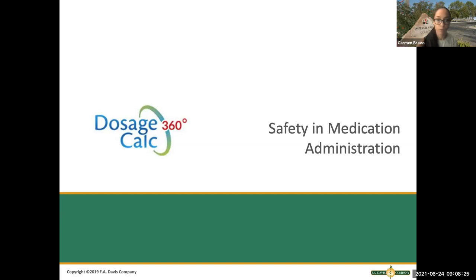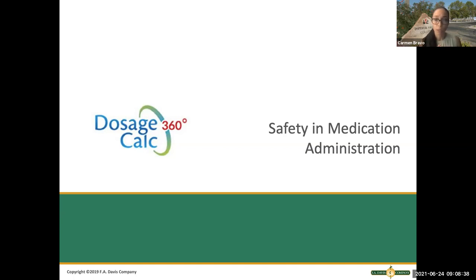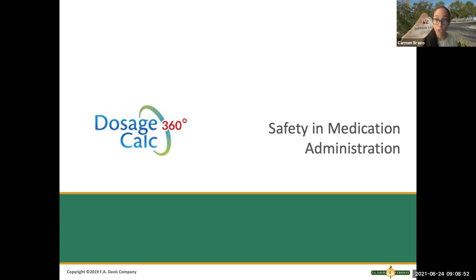This lecture covers chapter two, and I will also lecture on chapter three. Chapter two is about safety in medication administration, which is one of the first topics when it comes to medication and med math, because the whole idea of safe medication dosage and calculations is to ensure that we are doing this appropriately.